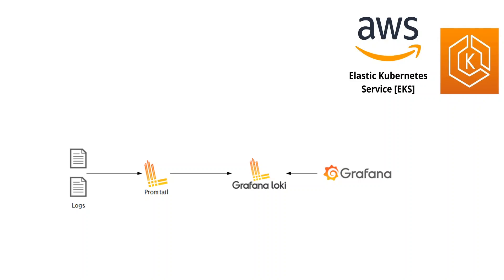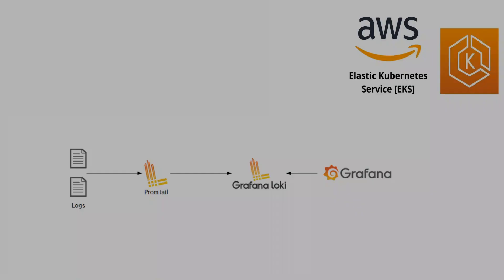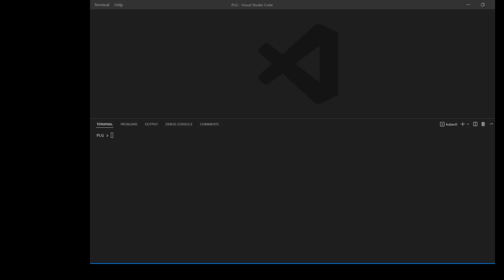Okay, the first thing we need to do is to create a namespace for Loki. I am simply using the kubectl command to create this namespace. Namespace has been created which is good.